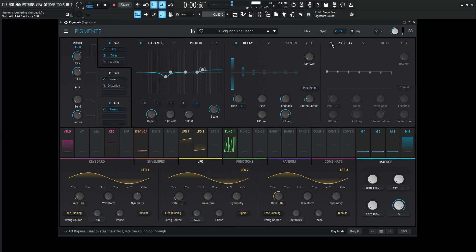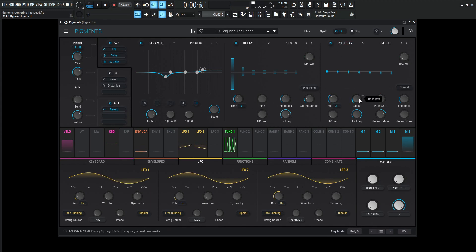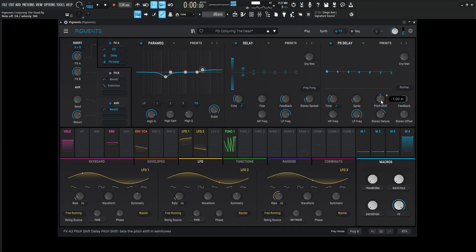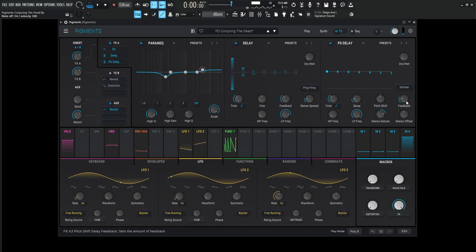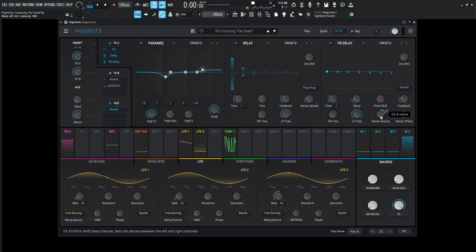And that's kind of just adding some extra space to it, which runs then into another delay, which is the pitch shifter delay. This one is a time of one over four as well, both doing the same thing. The spray is 16.6 milliseconds, pitch shift down one semitone because you want that creepy vibe. Once we let go of the notes, you can kind of hear the detuning of the delays. Kind of gives it a little bit more creepy vibe. The feedback is 0.250, high pass 20, low pass 20,000, stereo detuned 55.8 cents, and stereo offset is zero.